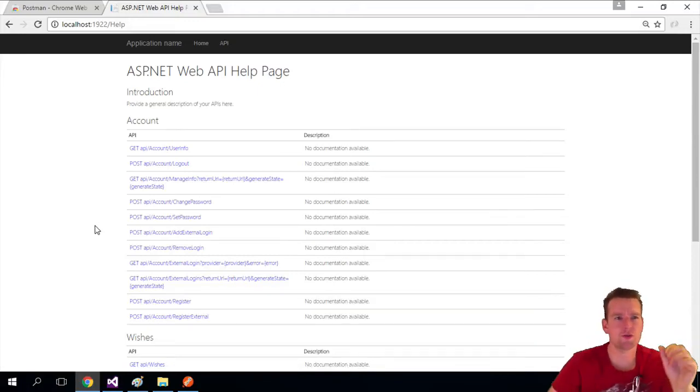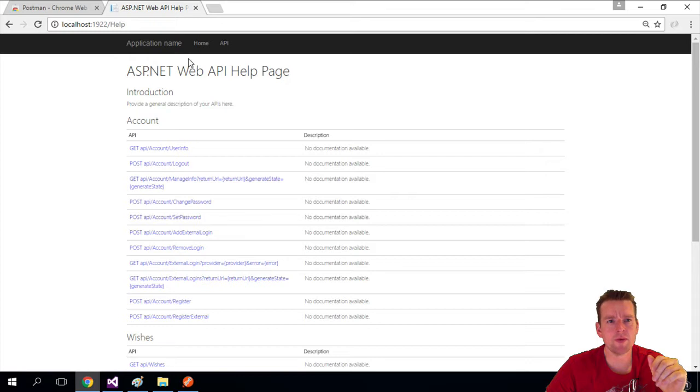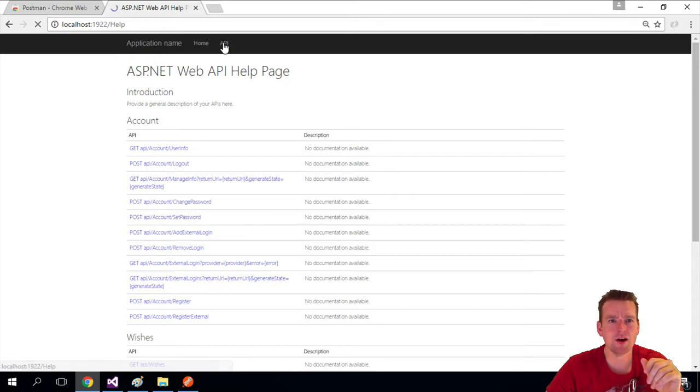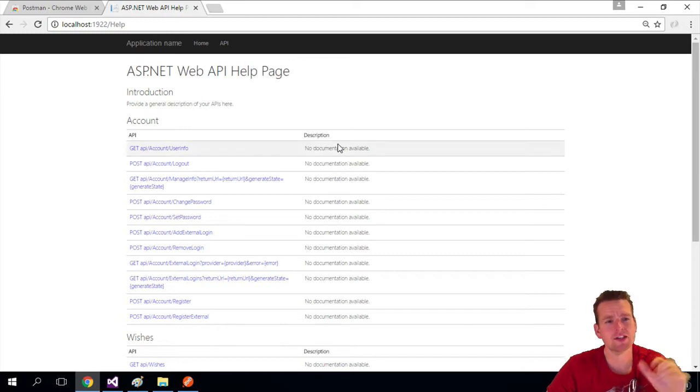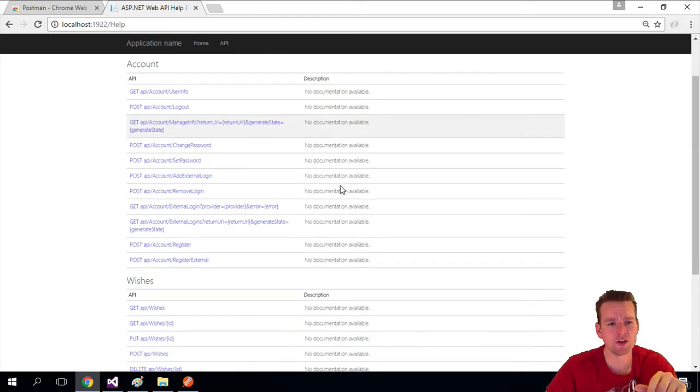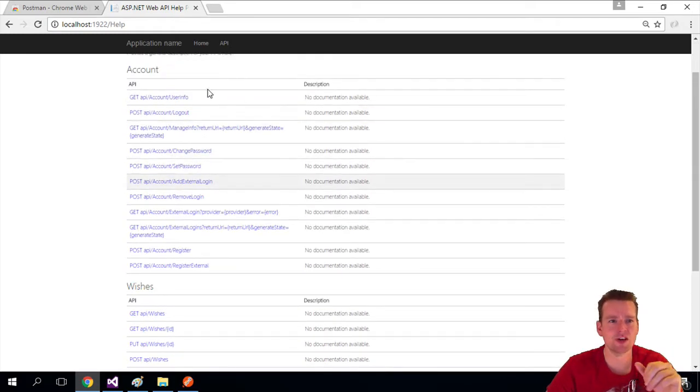So when you scaffold your REST API, you actually got a helper page right out of the box. So if you launch your Web API and you look at the API path right here, you get into this page, a Web API help page, that actually displays all the different links that you can hit or URIs that you can hit in your REST API.